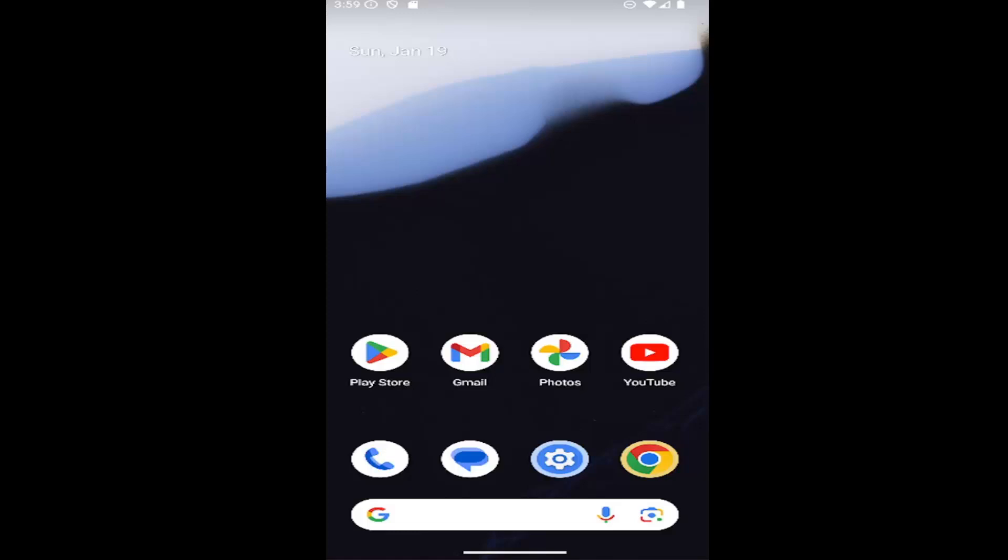In today's tutorial, I'm going to show you how to turn on or off the emergency alert notifications on your Android smartphone, like your Google Pixel or Samsung Galaxy phone.